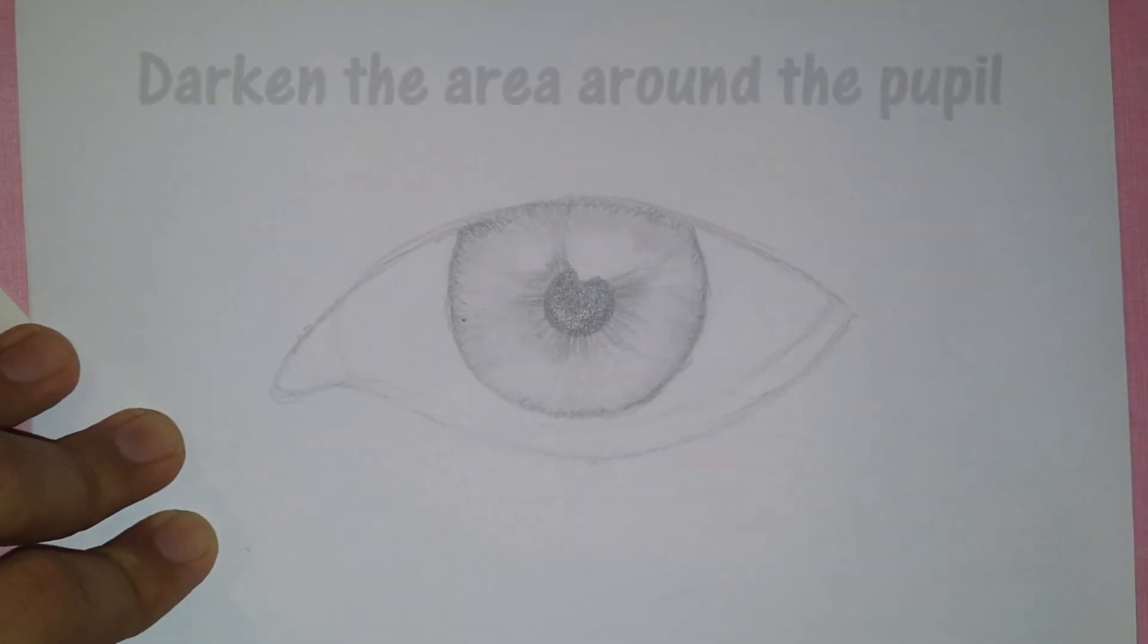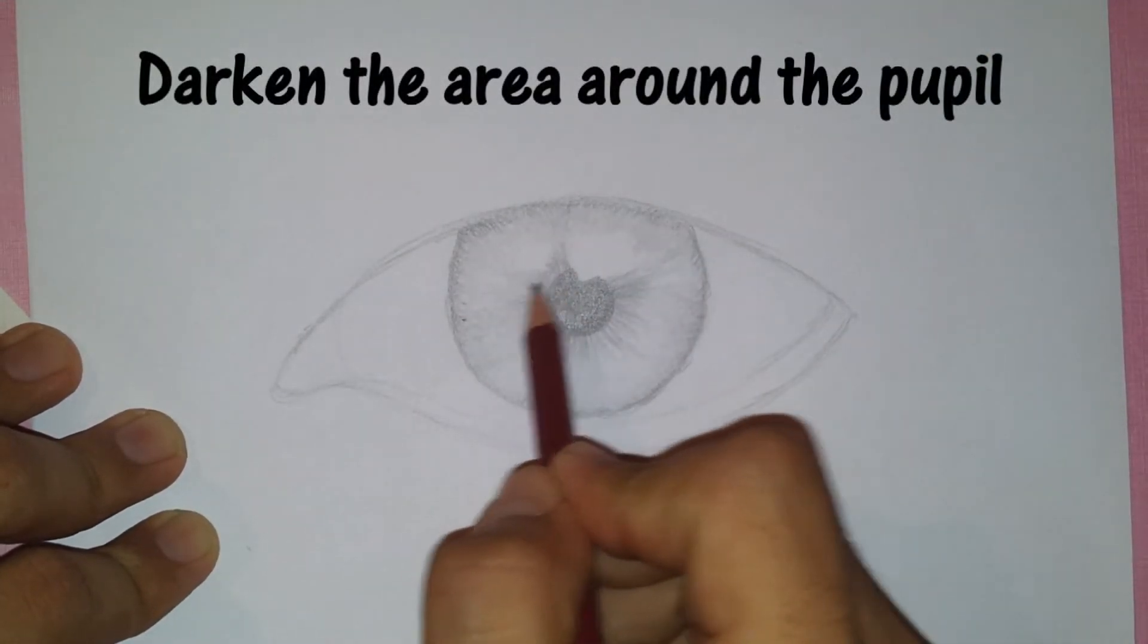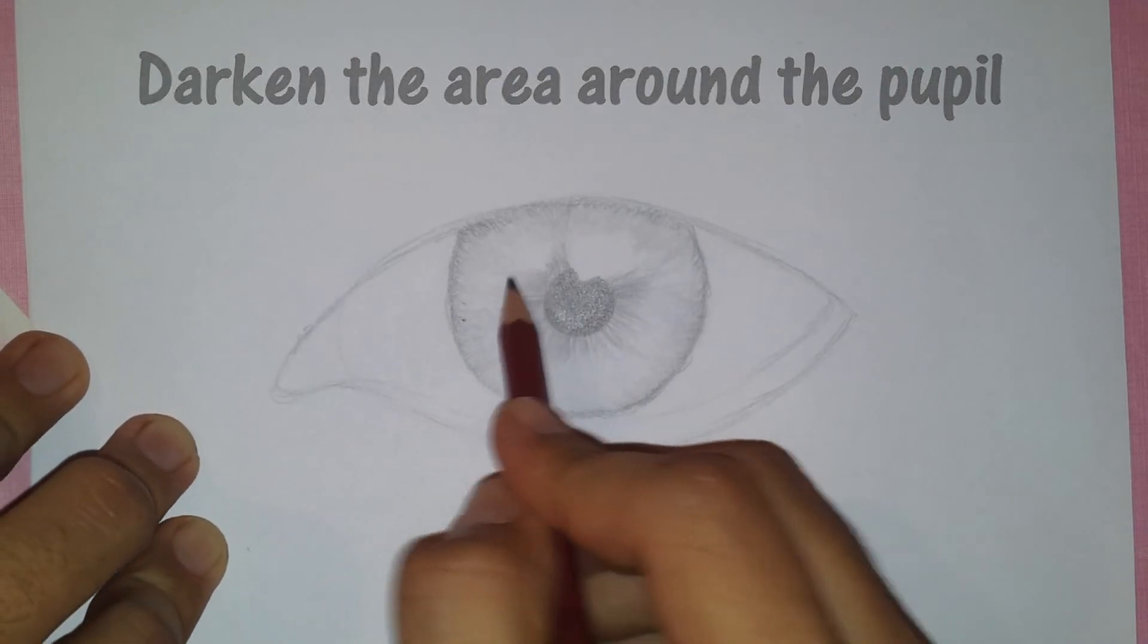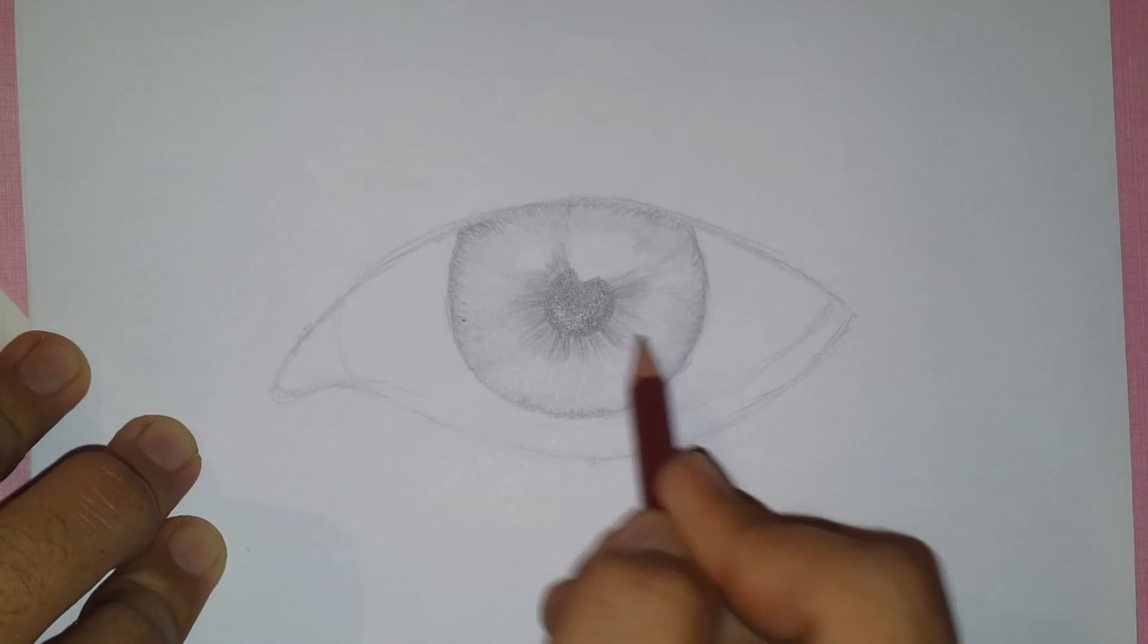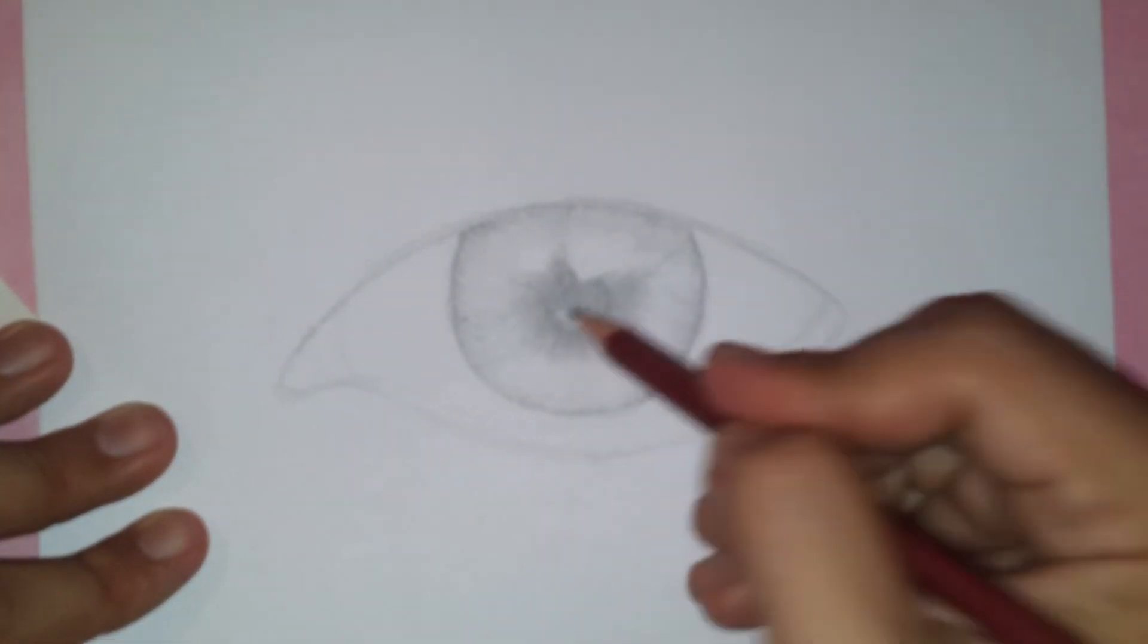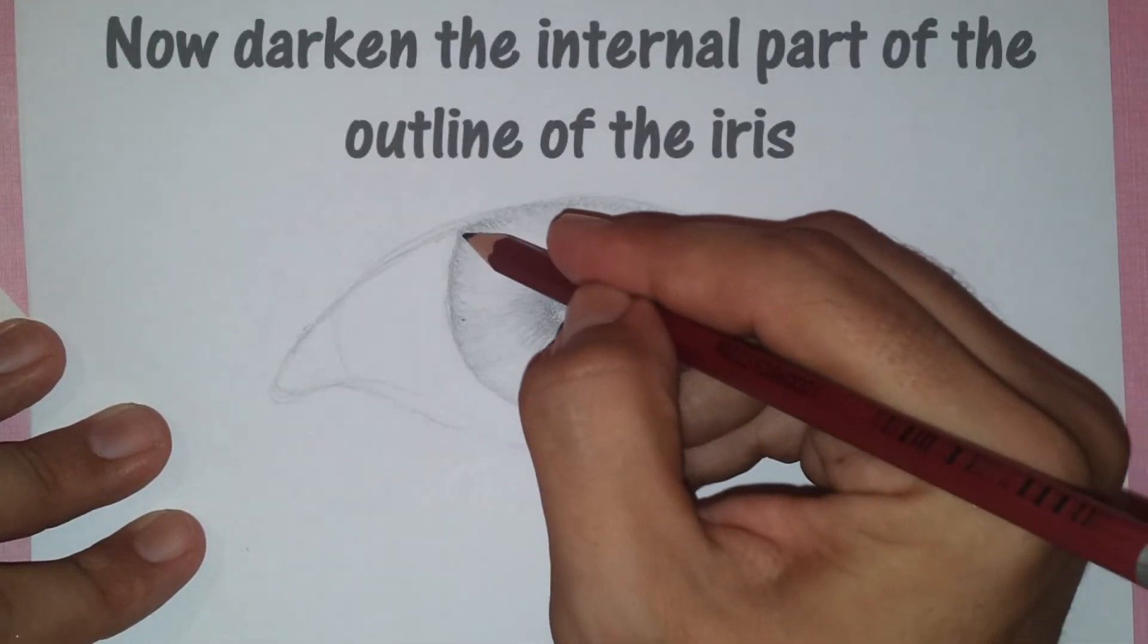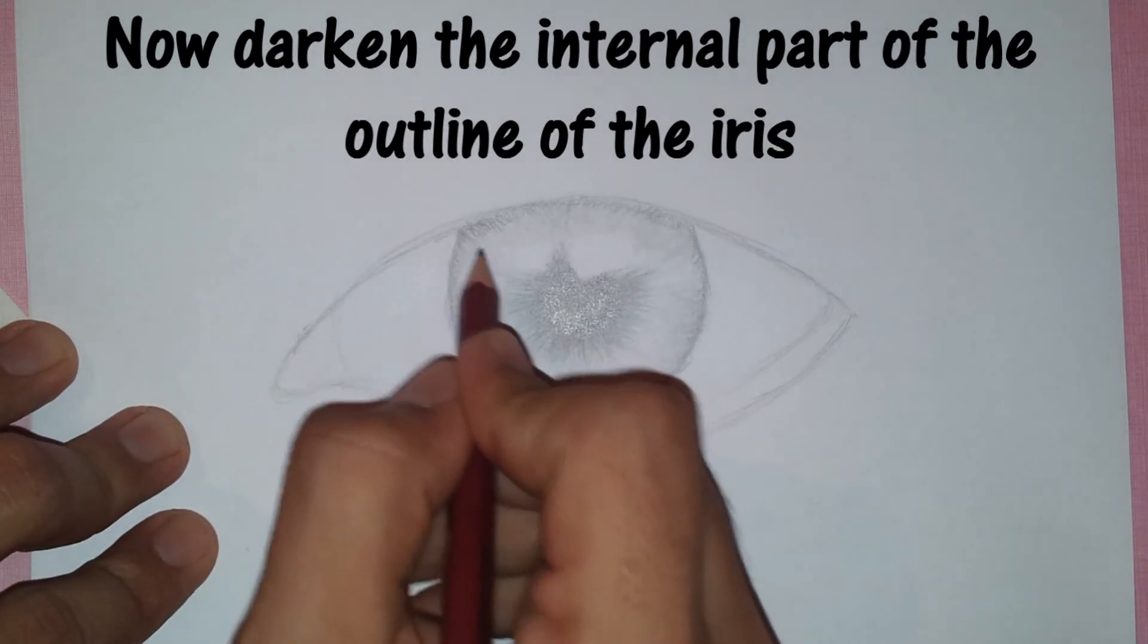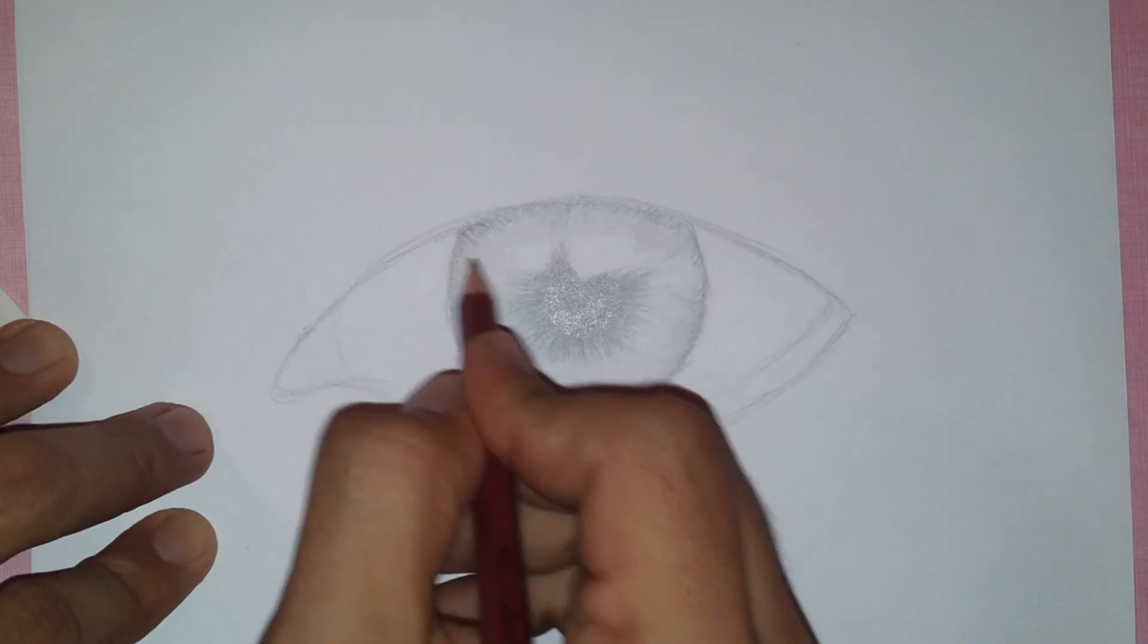Now darken the area around the pupil, also darken the internal part of the outline of the iris like so.